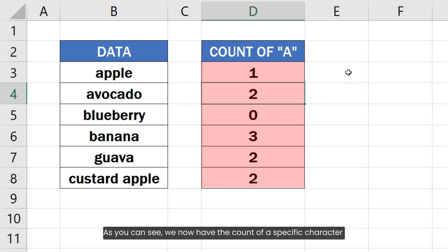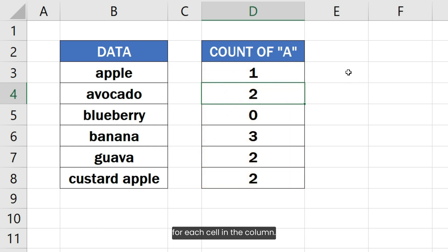As you can see, we now have the count of a specific character for each cell in the column.